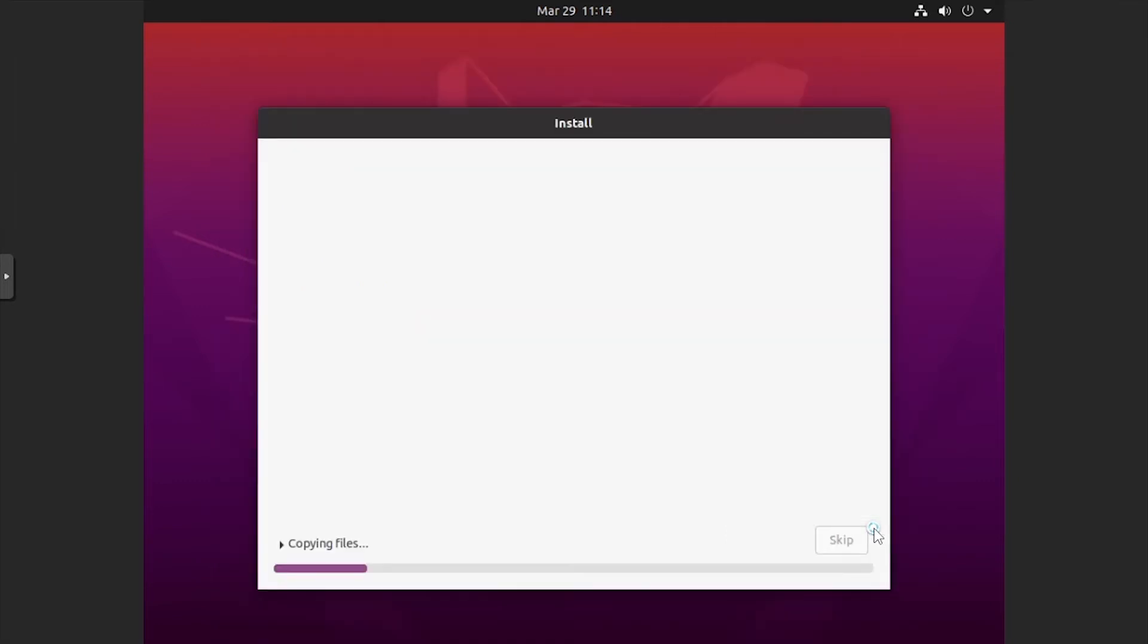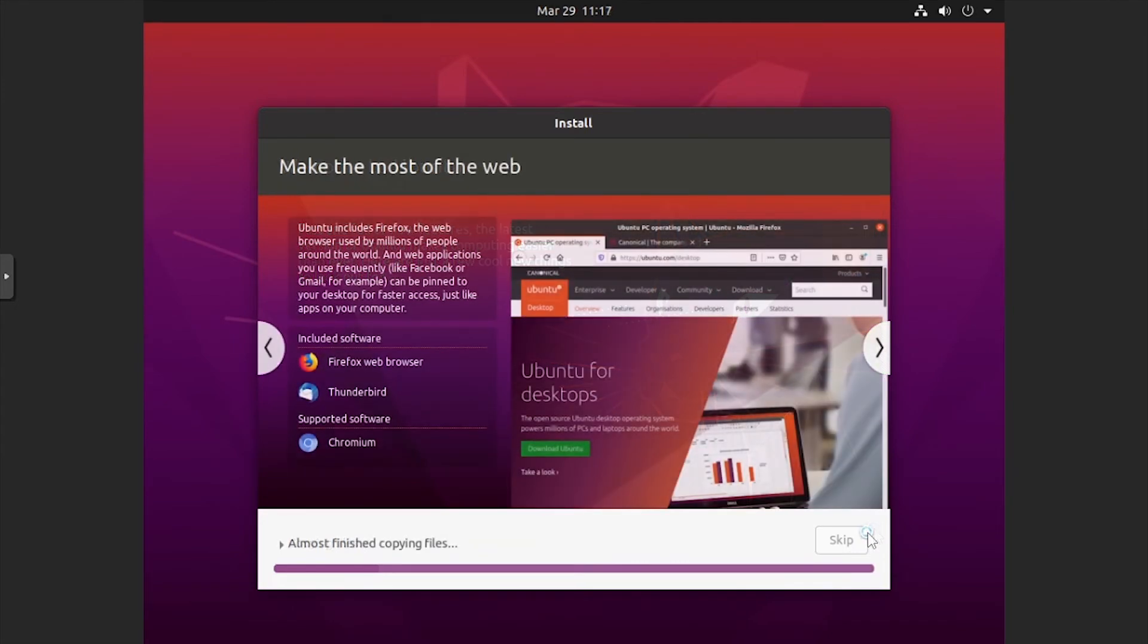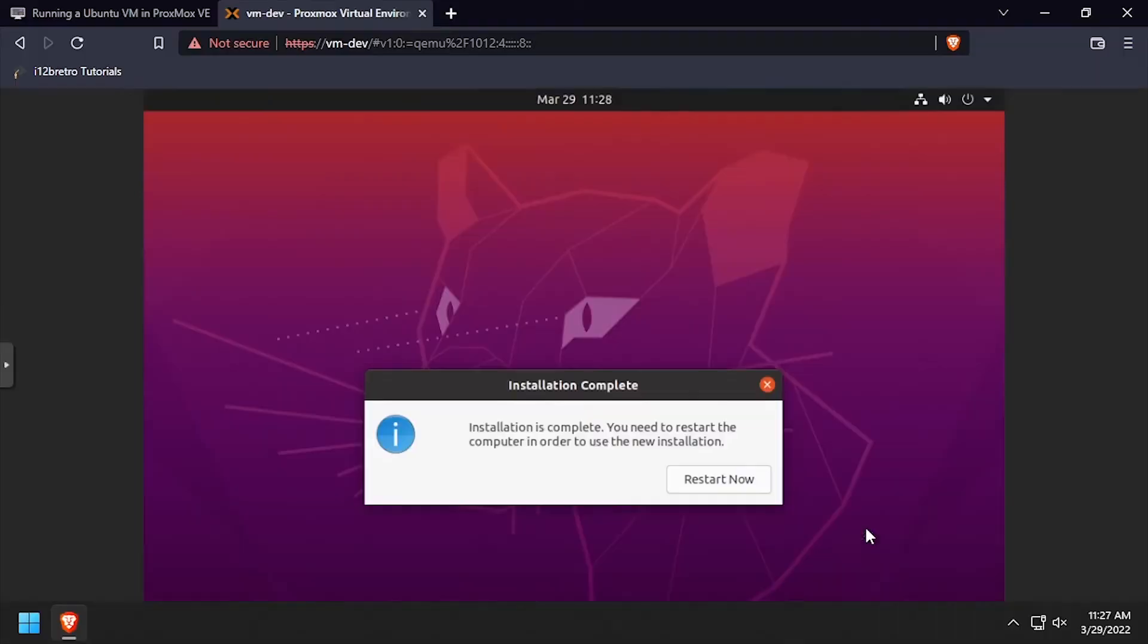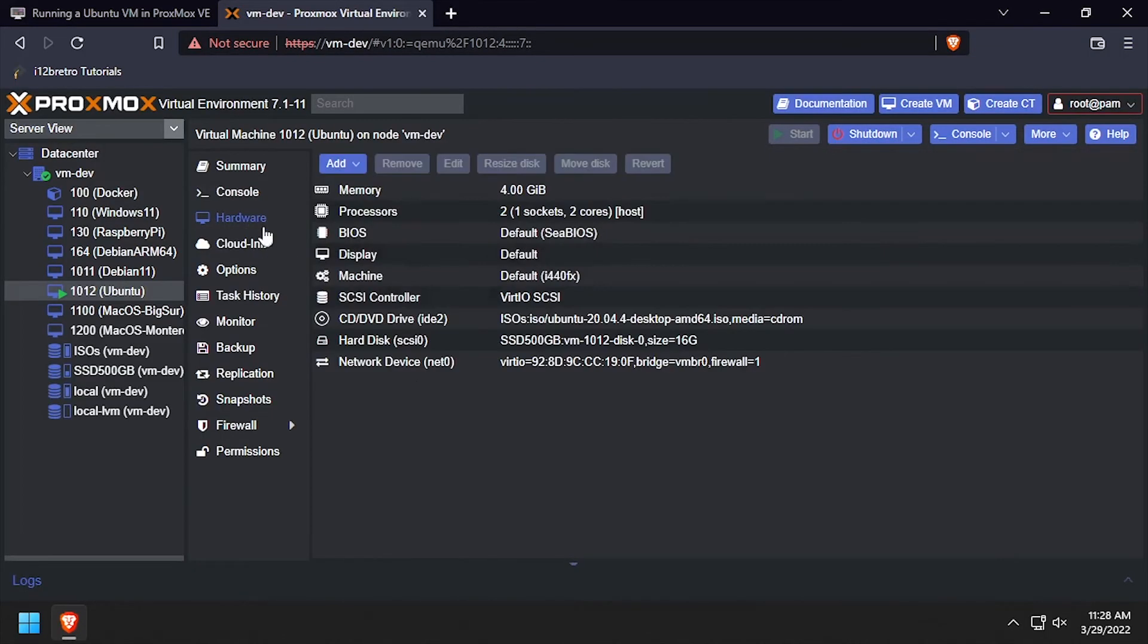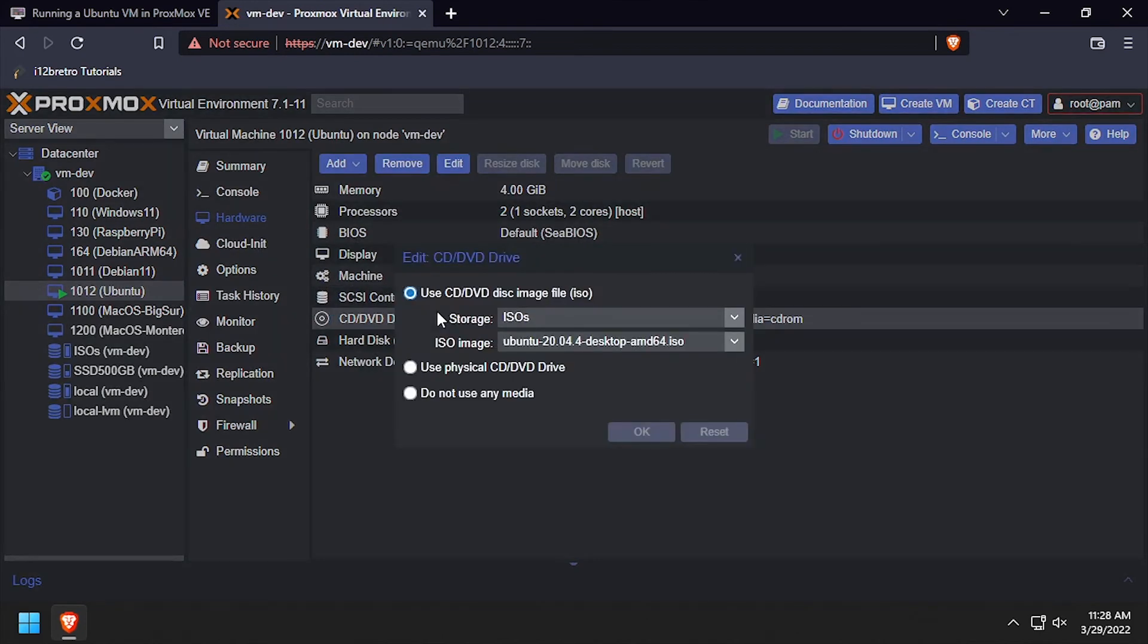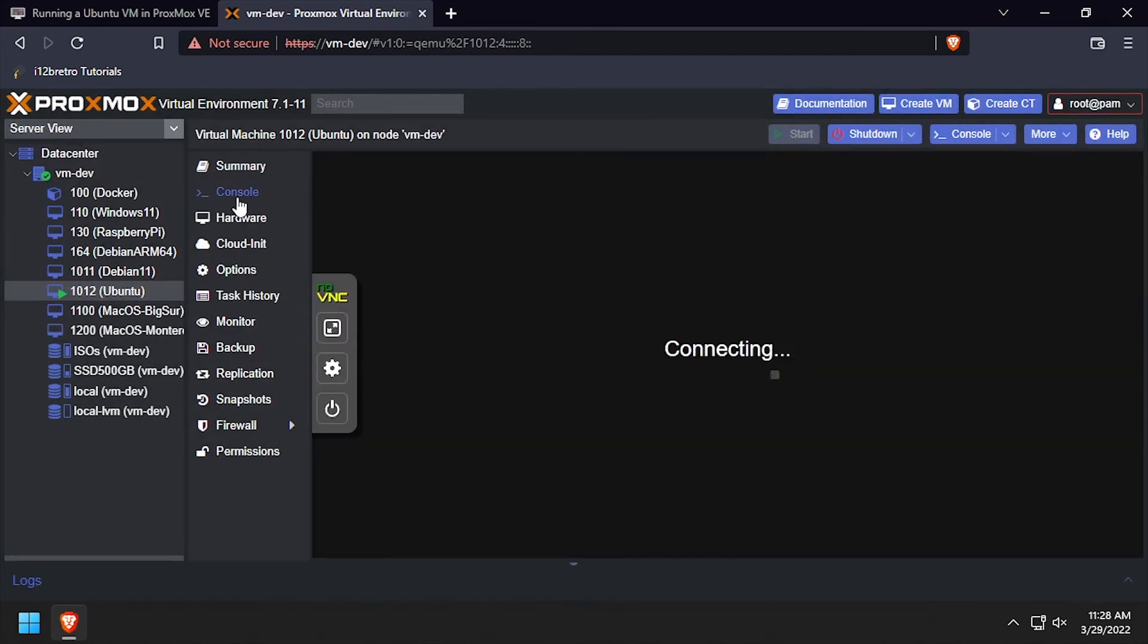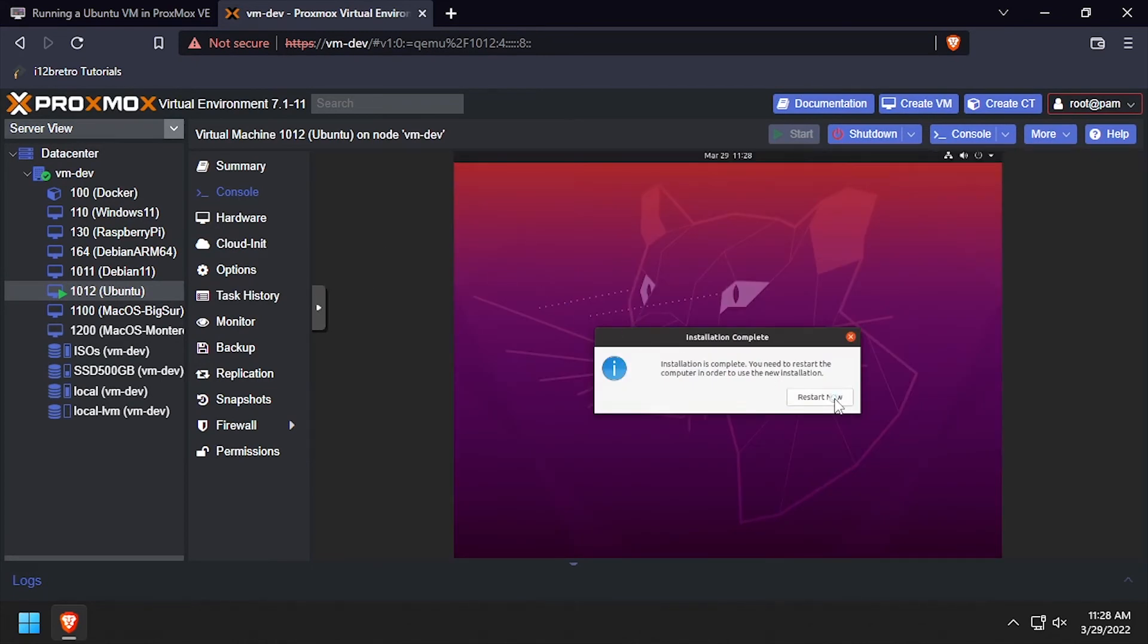Wait while Ubuntu copies and installs files. Once the installation completes, navigate back to the VM hardware settings. Select the CD-DVD drive and select Do Not Use Any Media. Then navigate back to the console and click Restart Now to finish the installation.